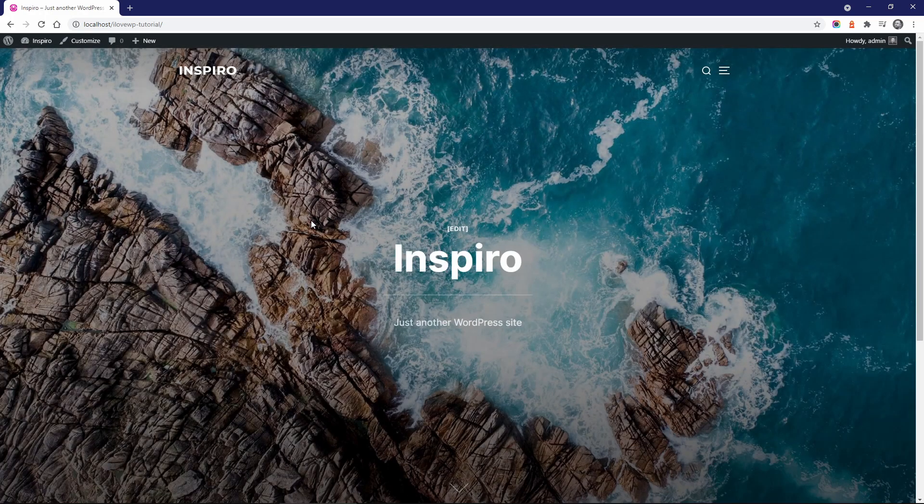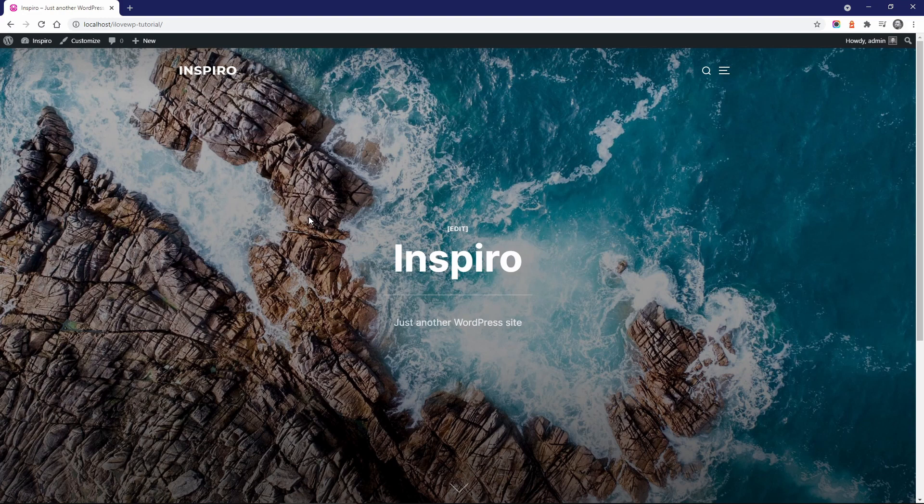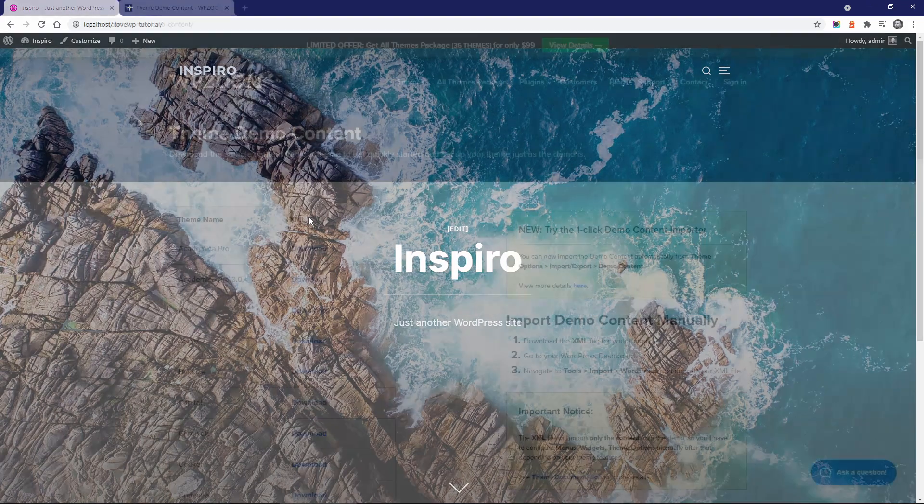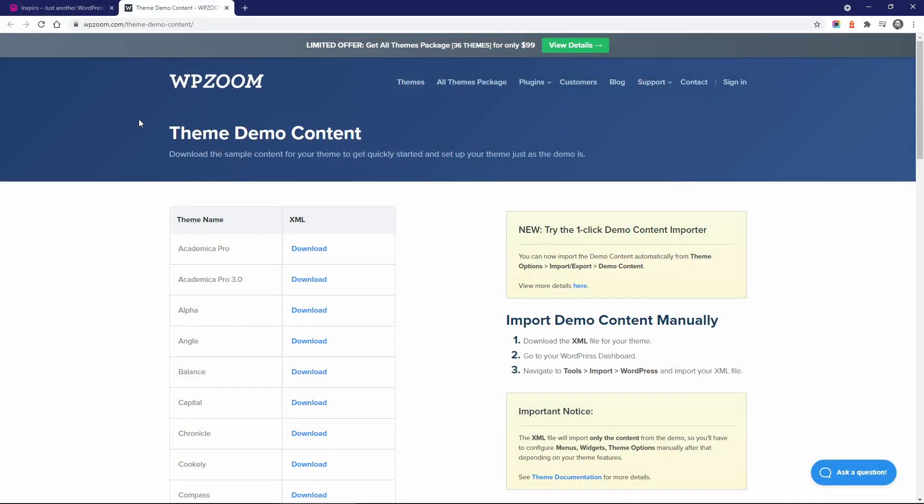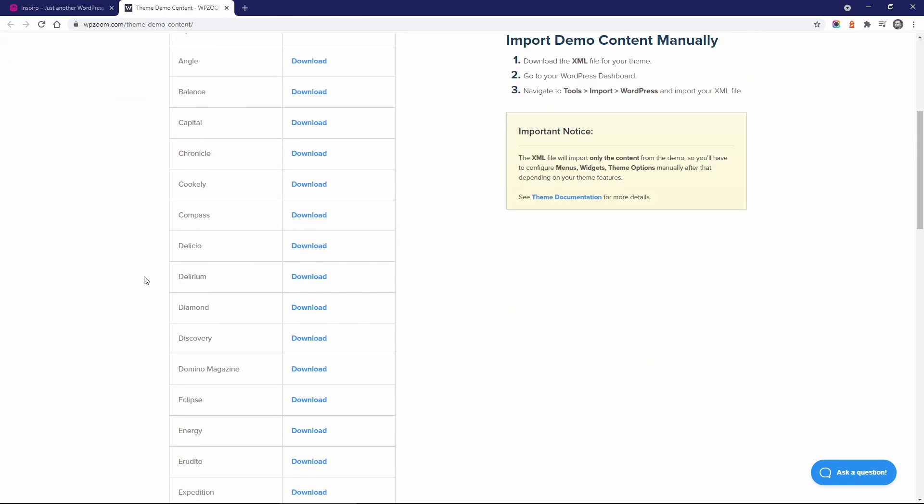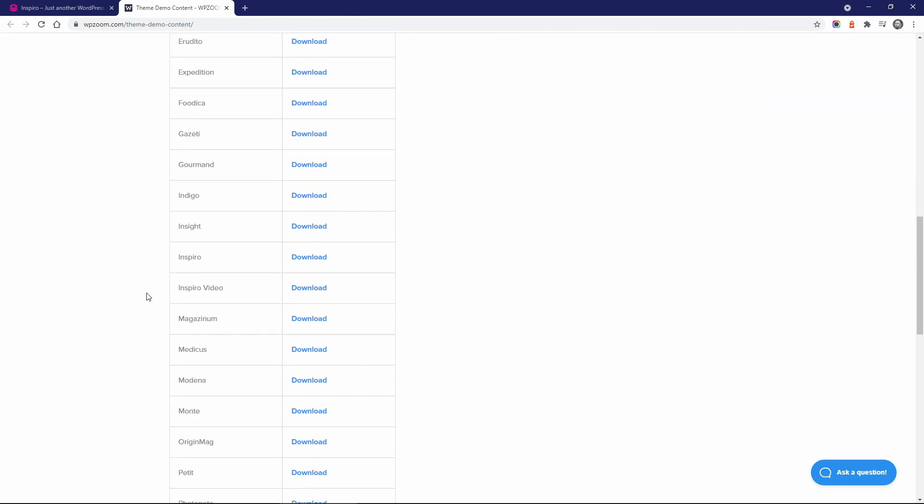The free version of Inspiro does not include a demo content importer, but I have a tip for you. Find the theme demo content page on the WPZoom website. Select Inspiro from the list.